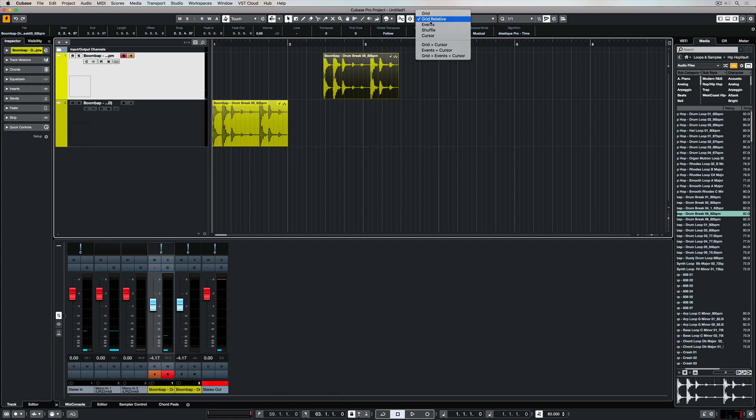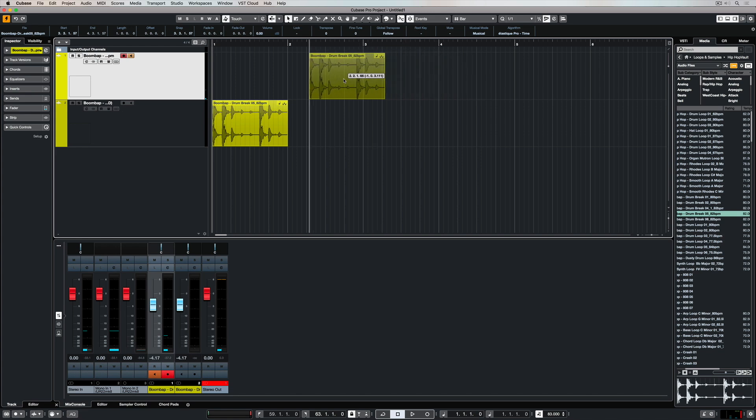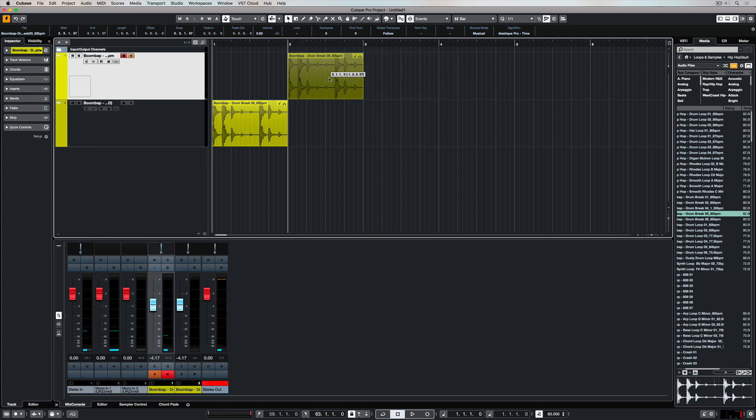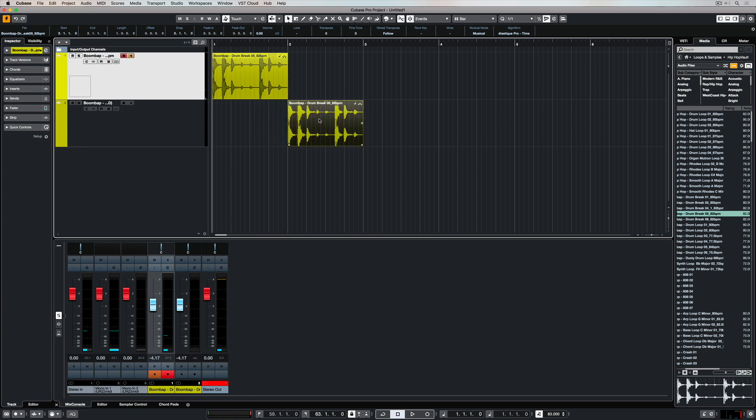The next setting we're going to look at is the Events setting. That means I can move this anywhere, but as soon as it gets close to the start or end point of another event, it magnetically locks into place. It's really nice if we want to align different events.